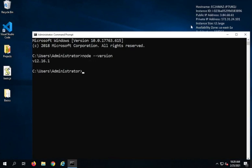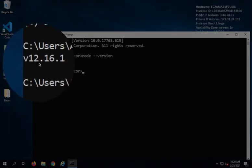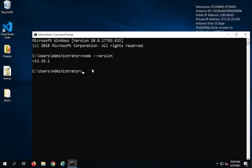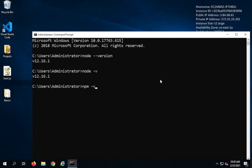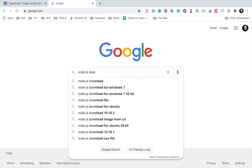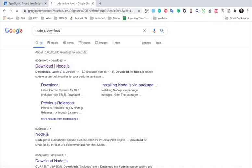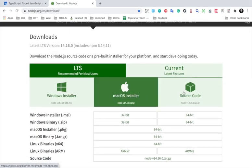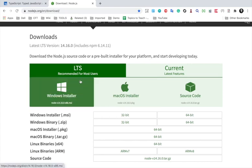This will give you the version of Node if it is installed. If you get 'command not found', that means Node is not installed. You can also say node -v, which is the short form, and npm -v. npm is the Node package manager and it gets installed along with Node.js. In case Node is not installed, you can go to the Node.js download page and get Node.js for your operating system and install it.